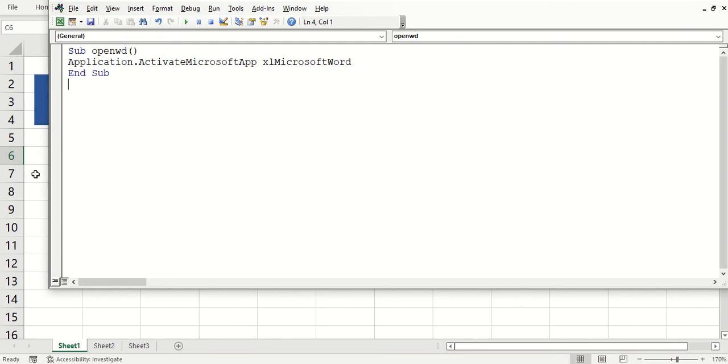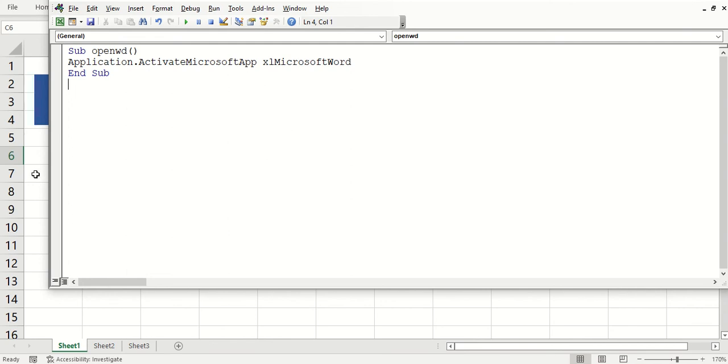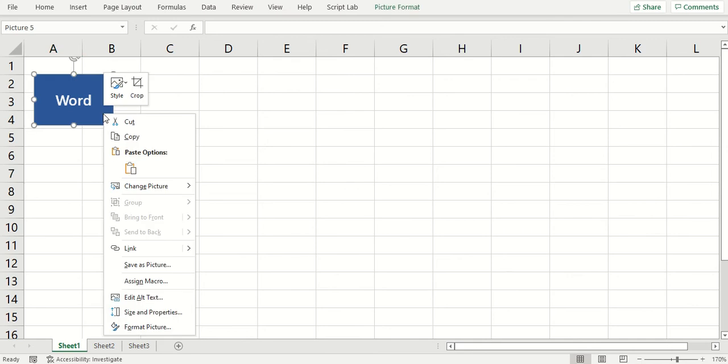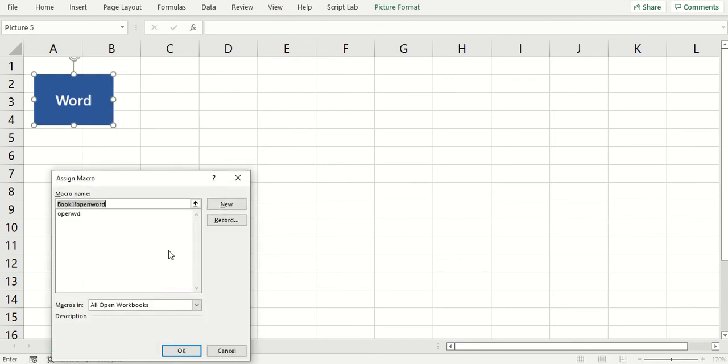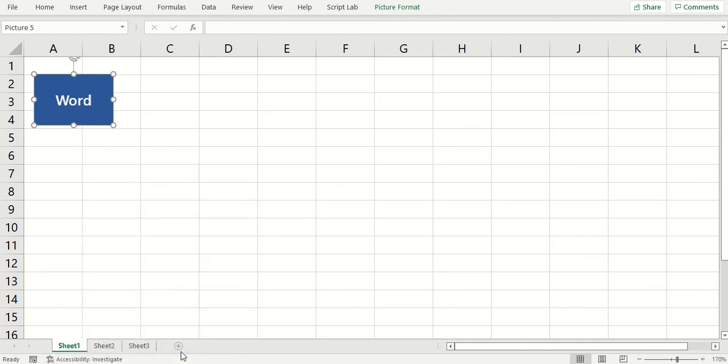I'm going to go back to Excel. I'm going to assign the macro we just created to this button. Choosing this, select OK. So this should open up Word once I click it.